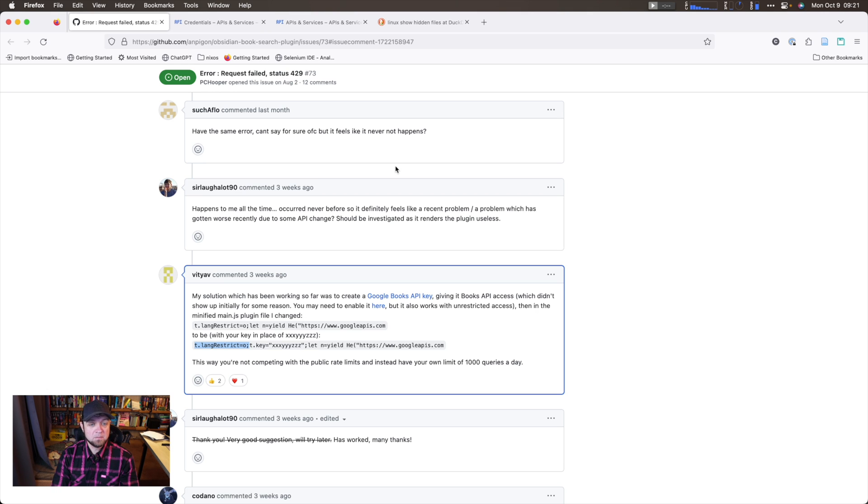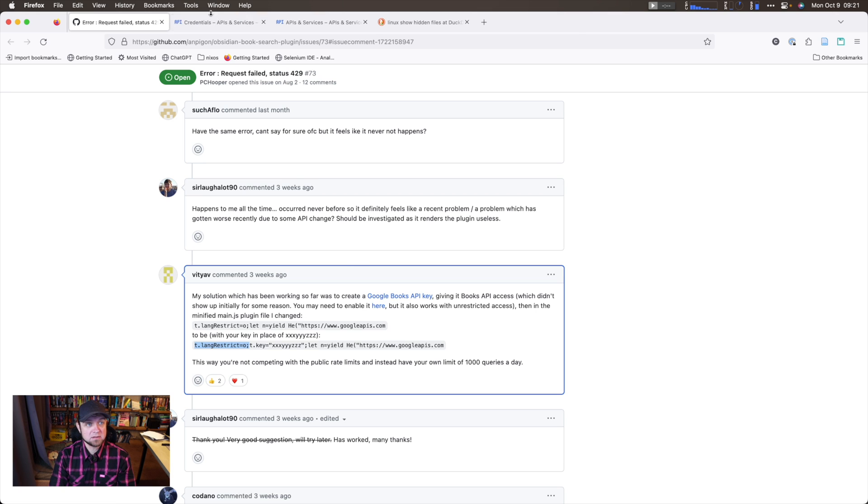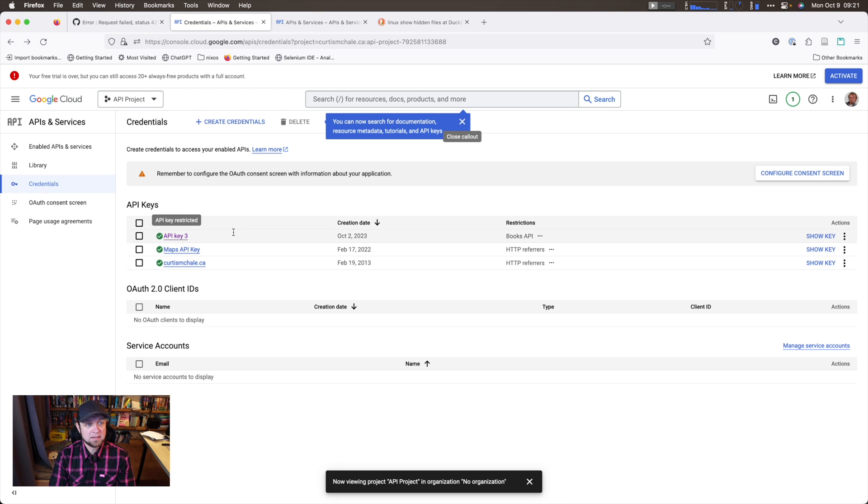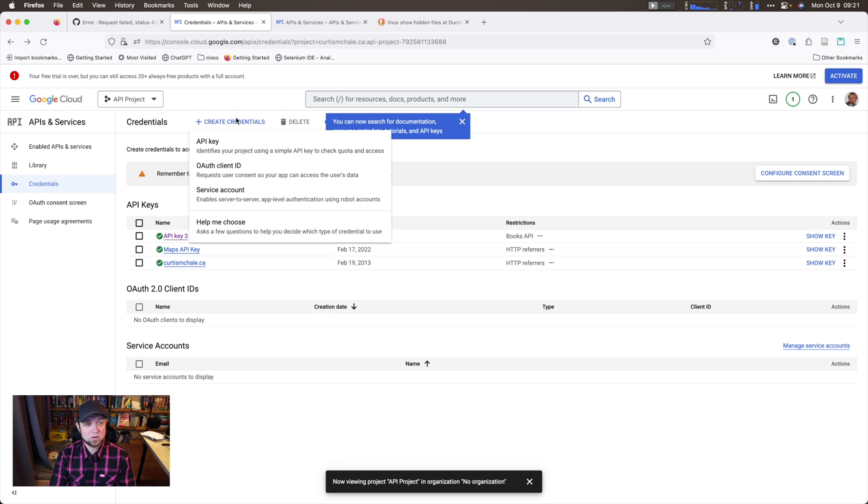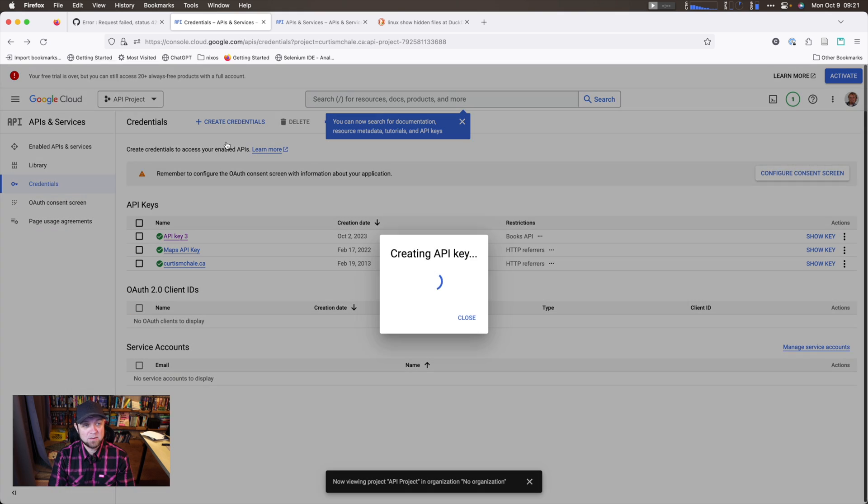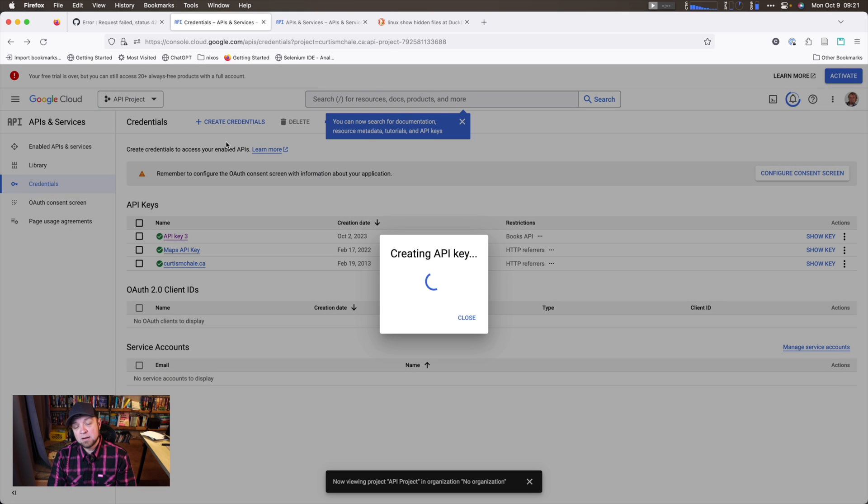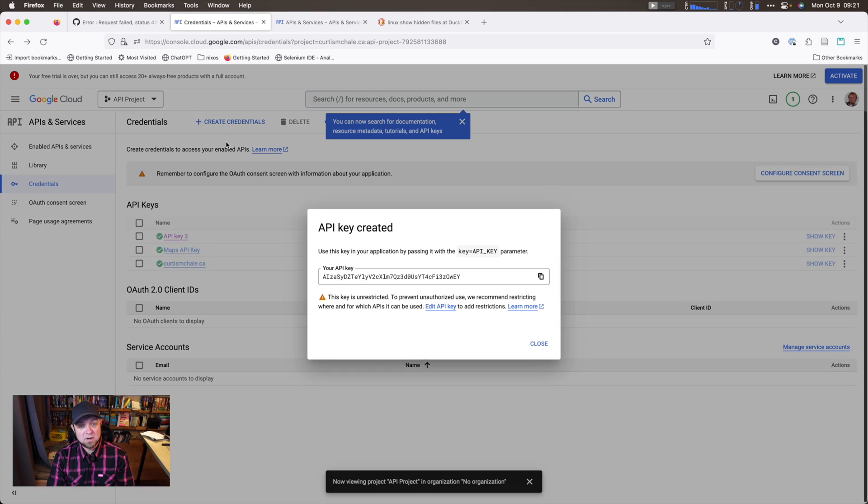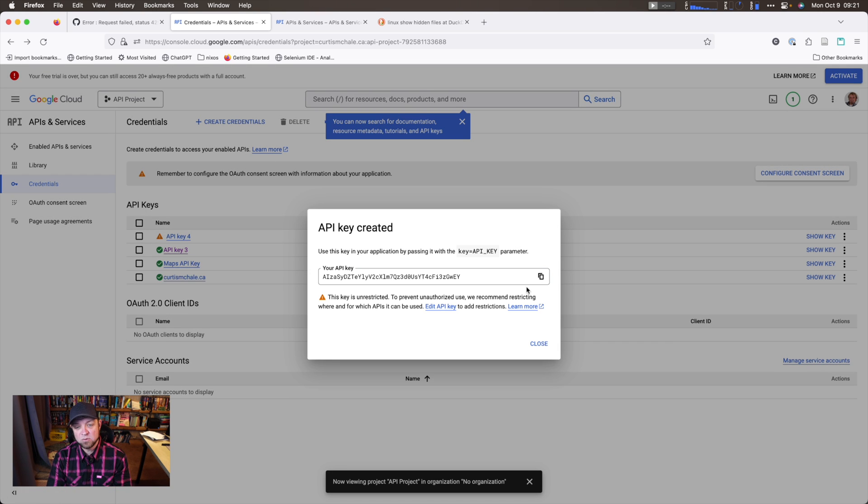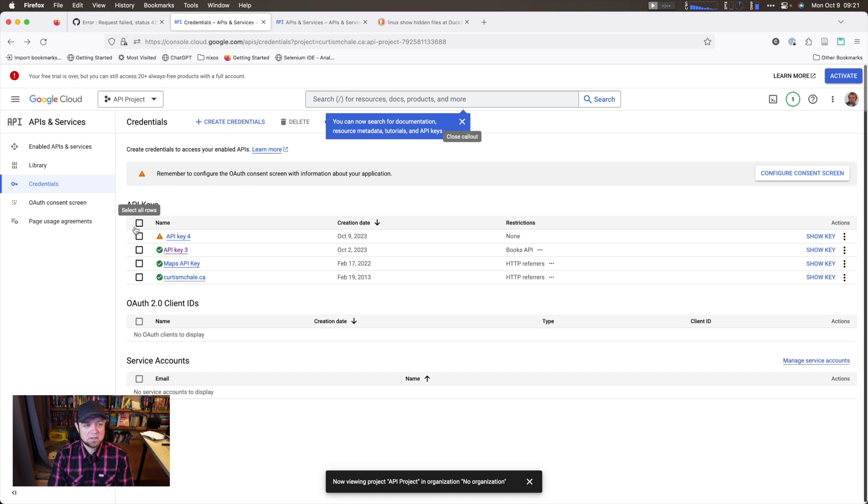First thing we need to do is click the link, and there'll be a link in my description, go to our API screen. And we're going to create credentials, create API key. I'm going to show you my API key, but I can delete this after. So I would not recommend you do this. I'm going to delete this, so this API key will no longer be valid, but I can copy it.